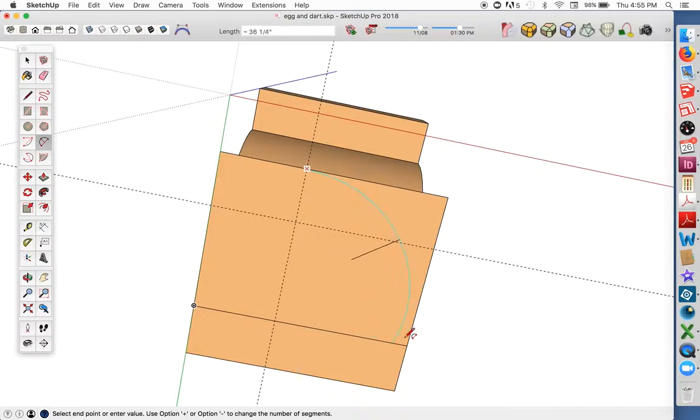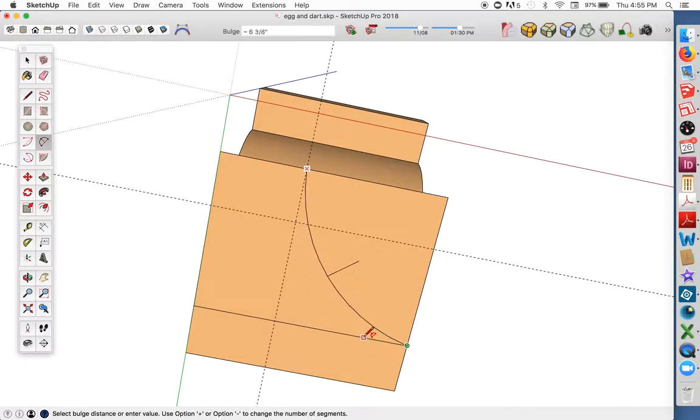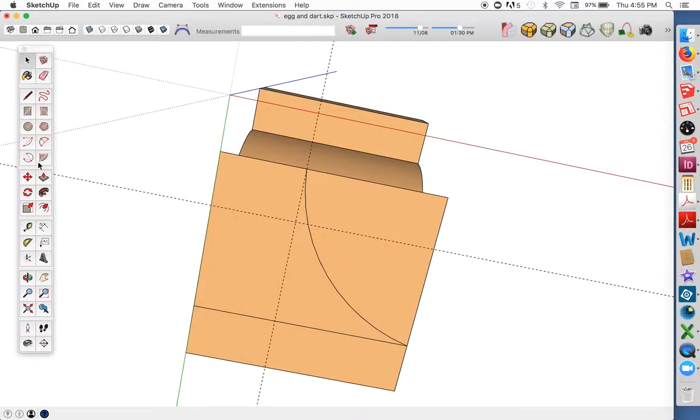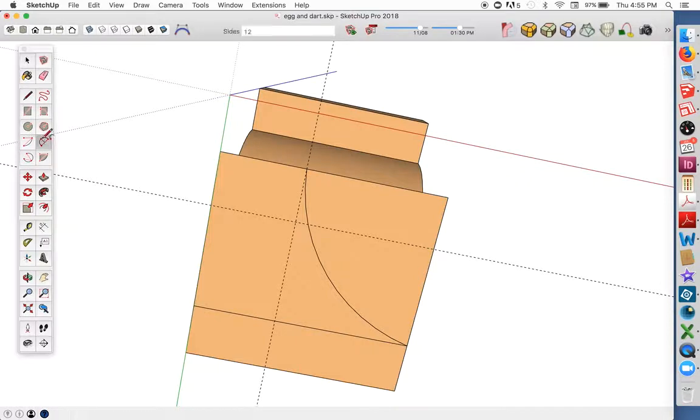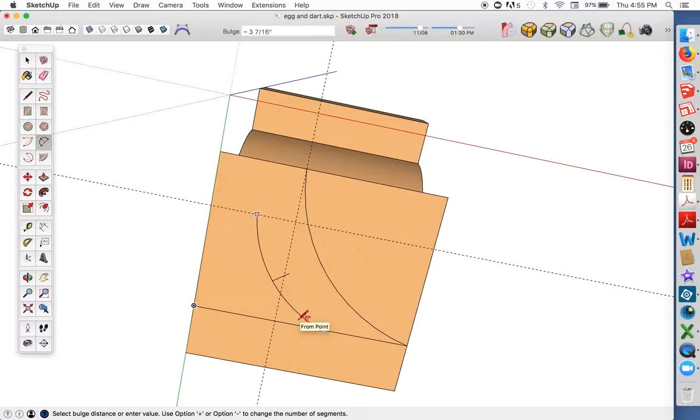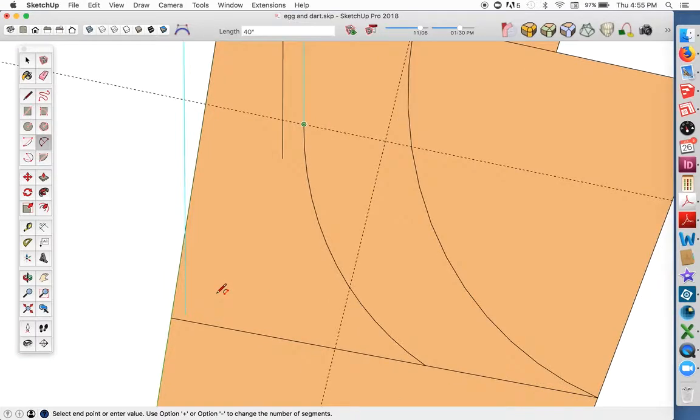The first curve here, we'll do the dart first. Get one curve in like that. I'm just going to eyeball this second curve. That looks about right. And one more curve.